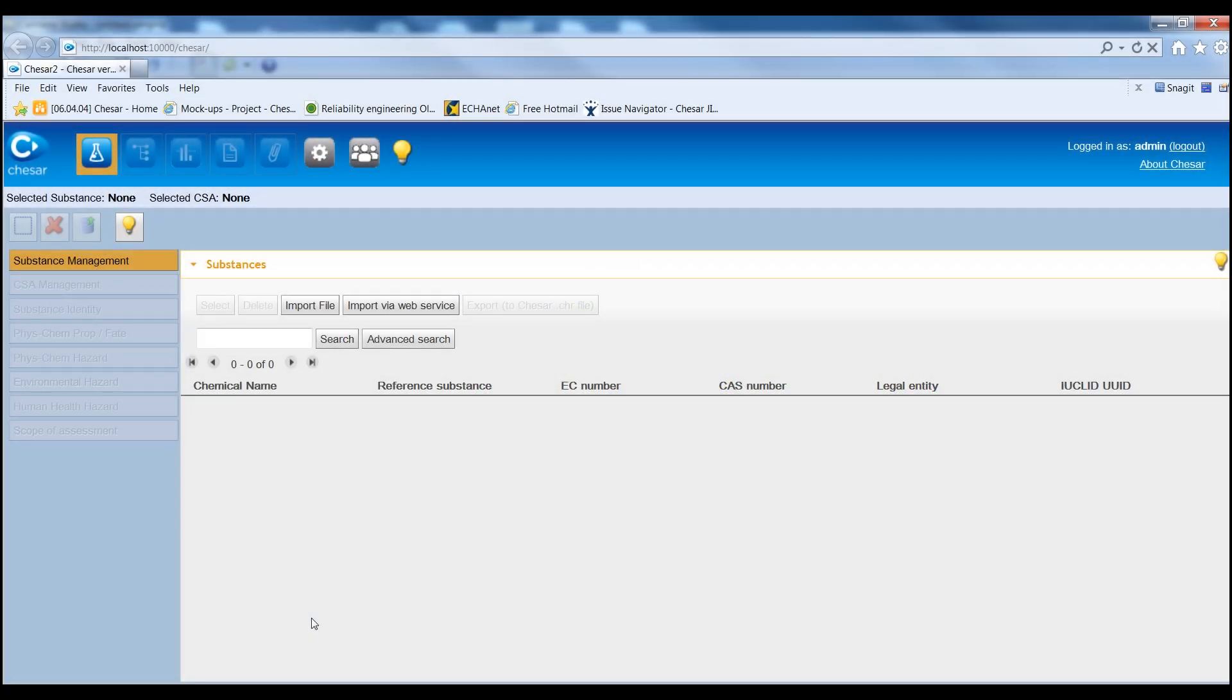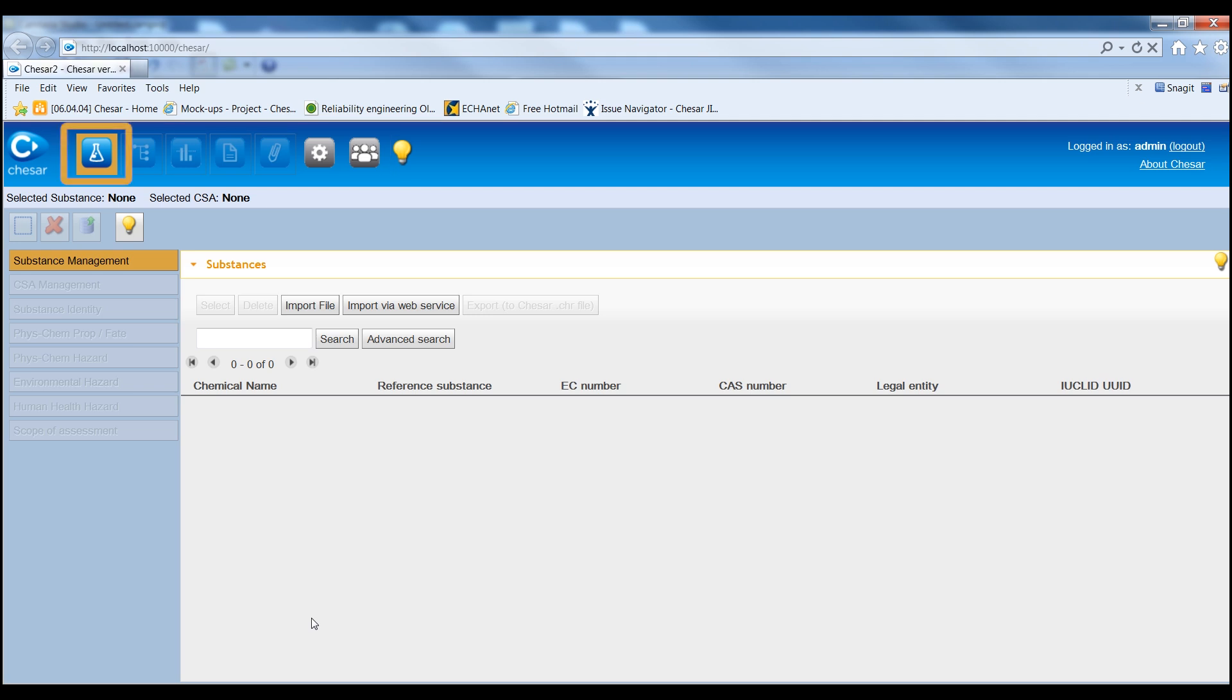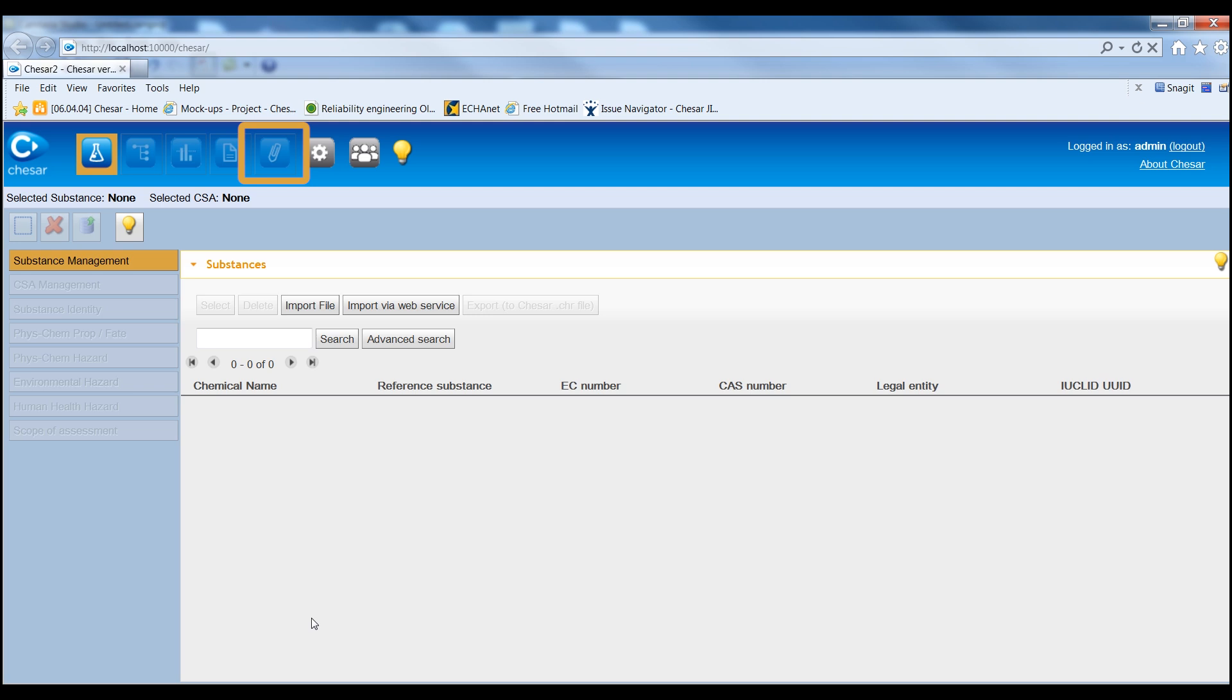KESA is divided into seven major groups of functionalities called boxes. The boxes are Box 1 Substance Management, Box 2 Use Management, Box 3 Exposure Estimation Management, Box 4 Exposure Scenario Building and CSR Generation, Box 5 Exposure Scenario for Communication Generation for Extended Safety Data Sheet, Box 6 Library Management, and Box 7 User Management.